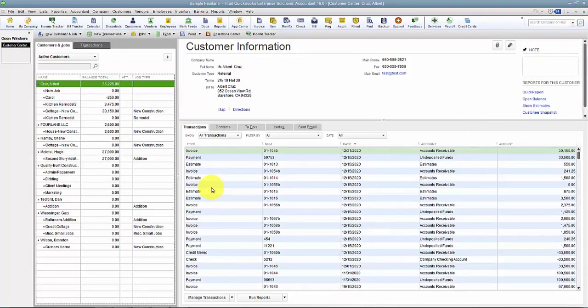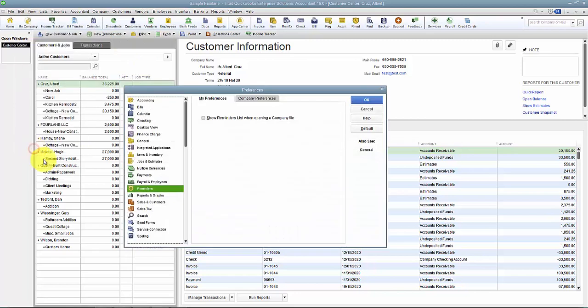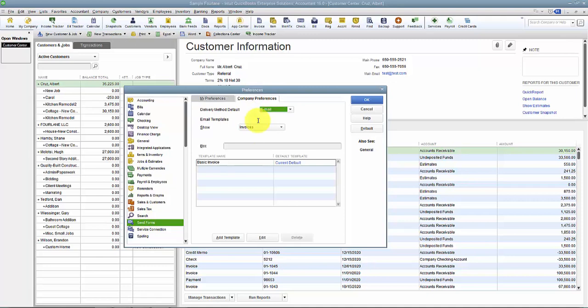And of course where do you set up your email sending preferences? Under Preferences, under Send Forms, we have our different templates that we have set up in here.